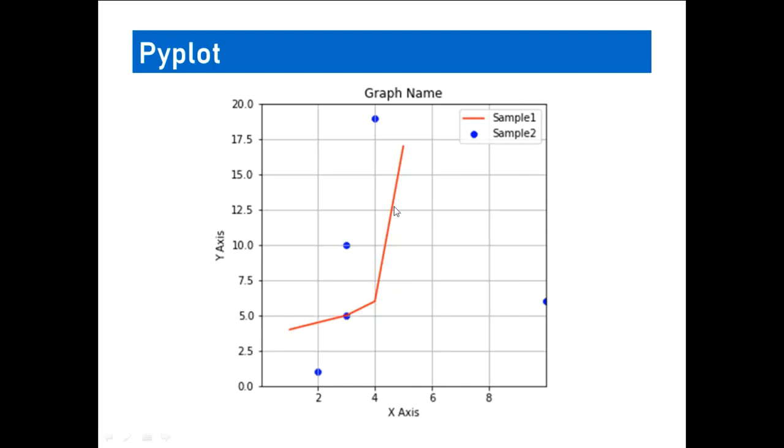There are two types of graphs that we have seen here. One is a red line, this we call it a line plot. And these dots, we call it a scatter plot. If you interconnect the scatter plot, you will be getting a line plot. In order to understand the units that are represented in the graph, we have these grid lines. So these grid lines can be enabled or disabled as per the user convenience.